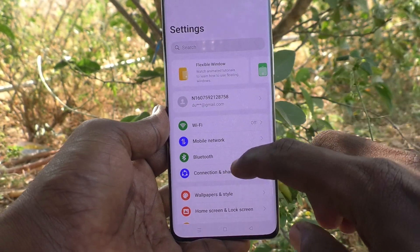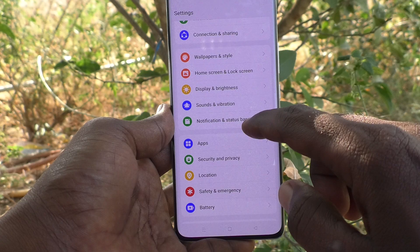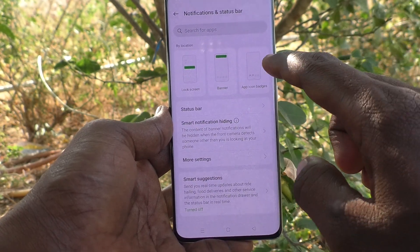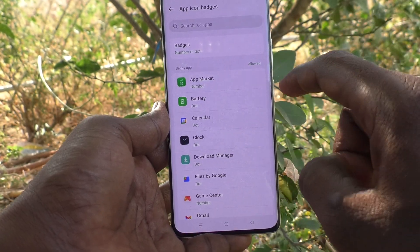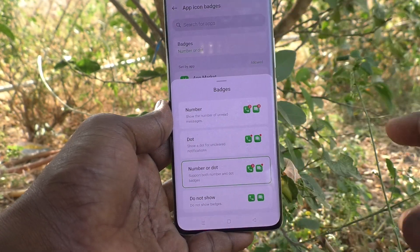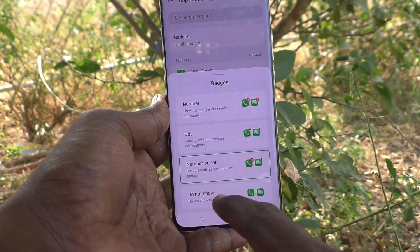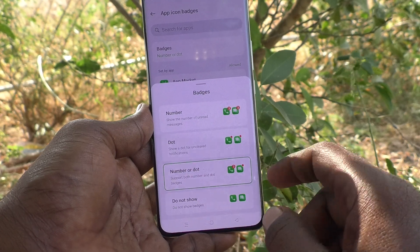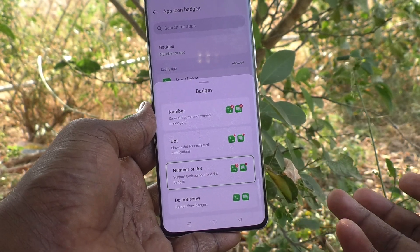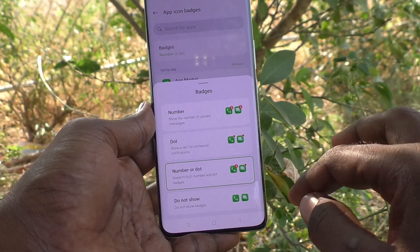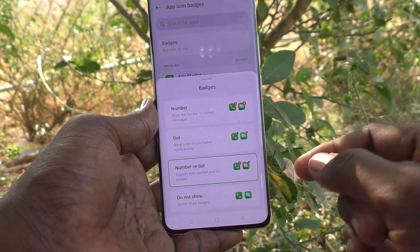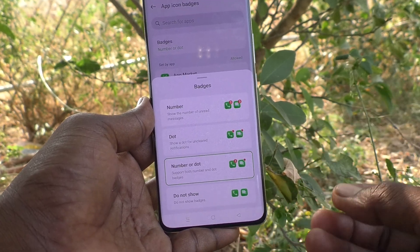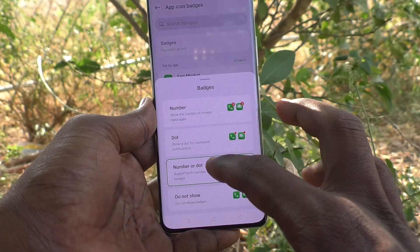What you have to do is go to Settings on your phone, then go to Notification and Status Bar, and here click on App Icon Badges. Click on Badges and see — it is already set to 'Number or Dot', so sometimes numbers are showing and sometimes a dot is showing on the app icon.